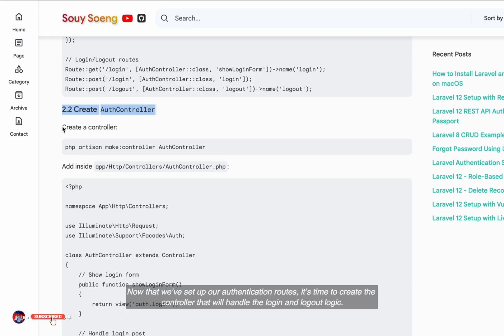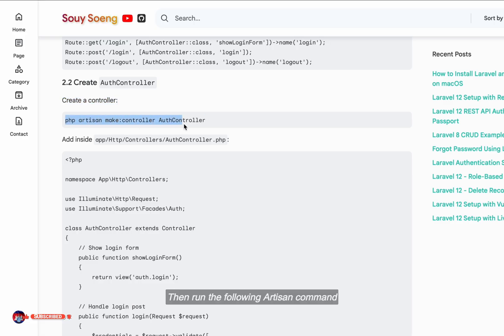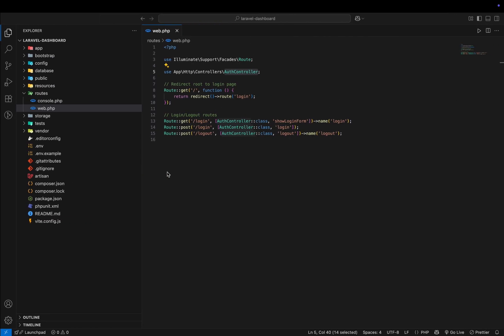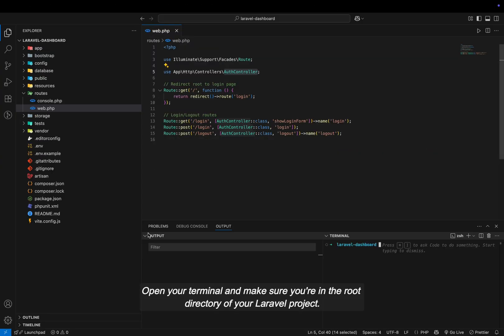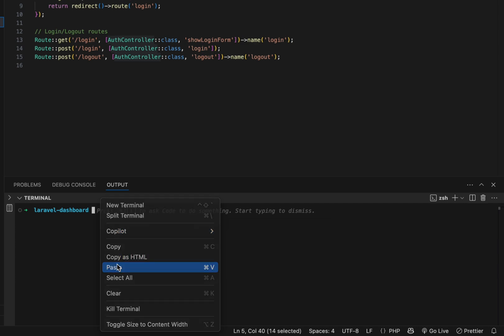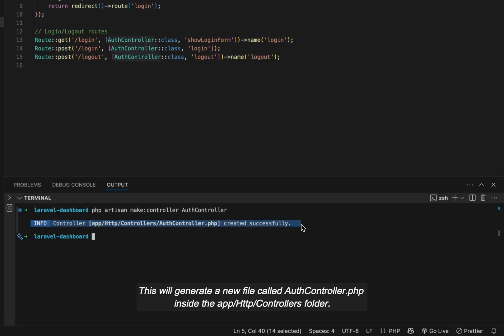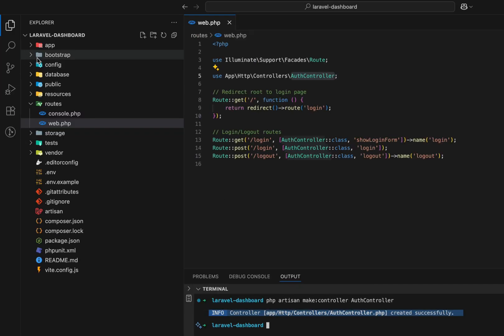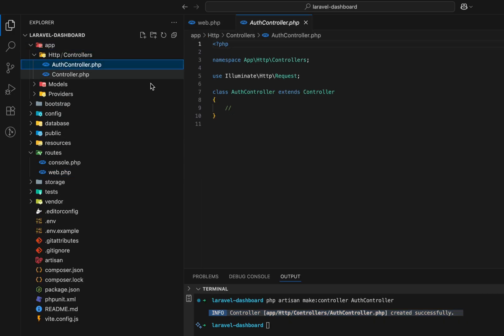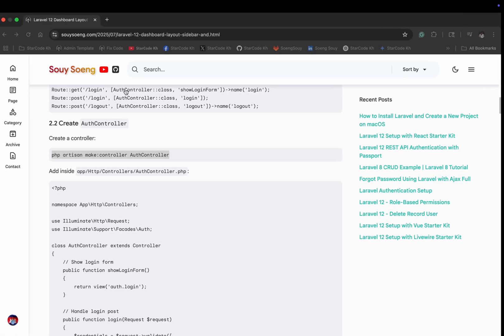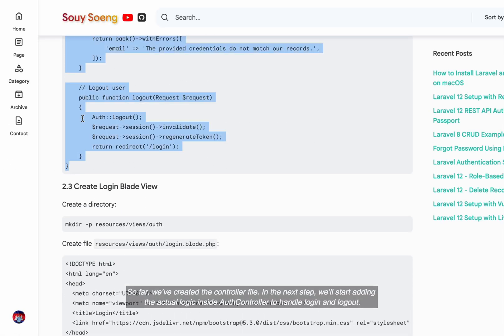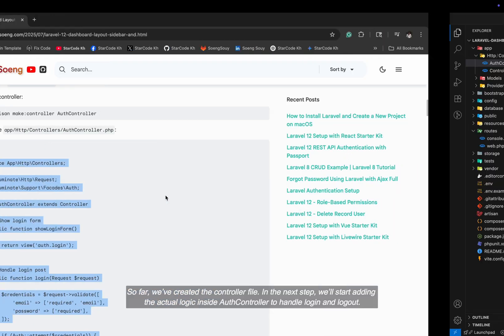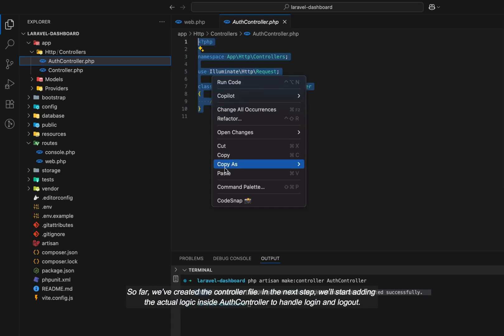Now that we've set up our authentication routes, it's time to create the controller that will handle the login and logout logic. Then run the following artisan command. Open your terminal and make sure you're in the root directory of your Laravel project. This will generate a new file called authcontroller.php inside the app/http/controllers folder. You'll see the authcontroller.php file has been created.